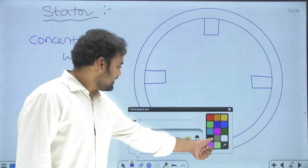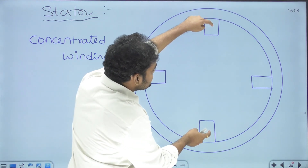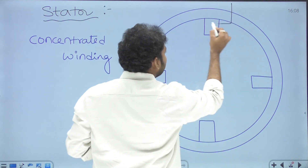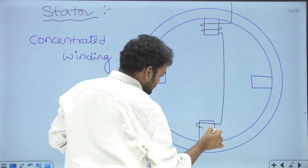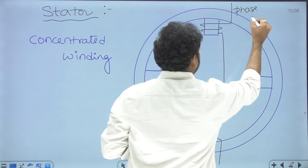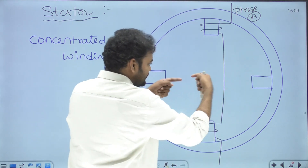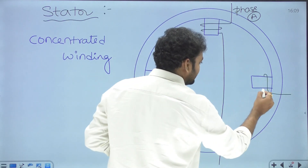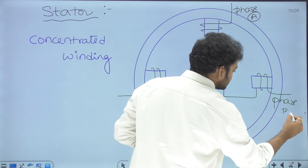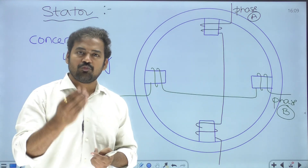With four poles, we can wind two phases. One pole and exactly the opposite pole form one pair — a winding on these two opposite poles is called phase A winding. The other two opposite poles form a second pair, and the winding on them is called phase B winding. So this stator can be called a four-pole stator or a two-phase stator — both are the same.